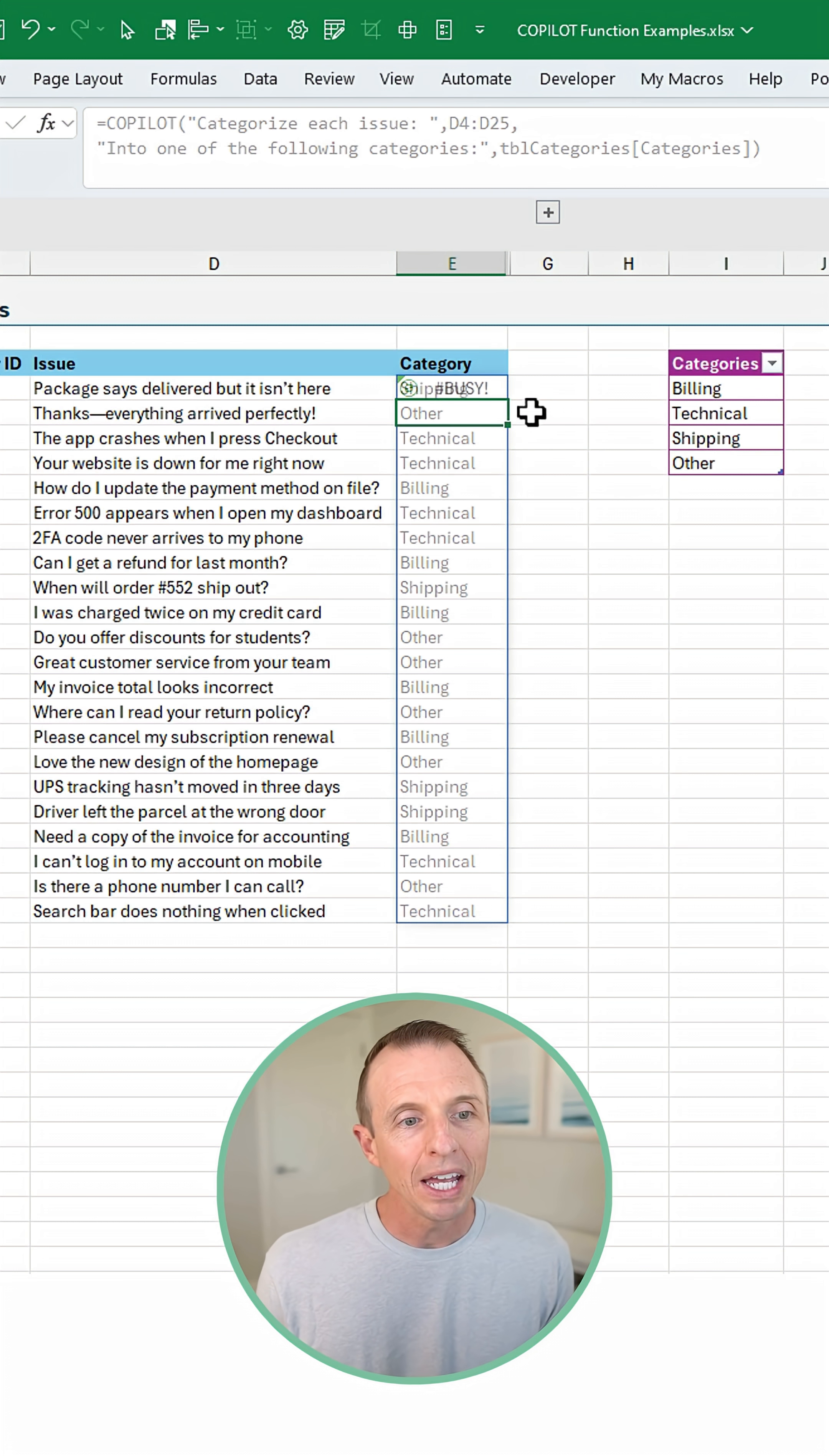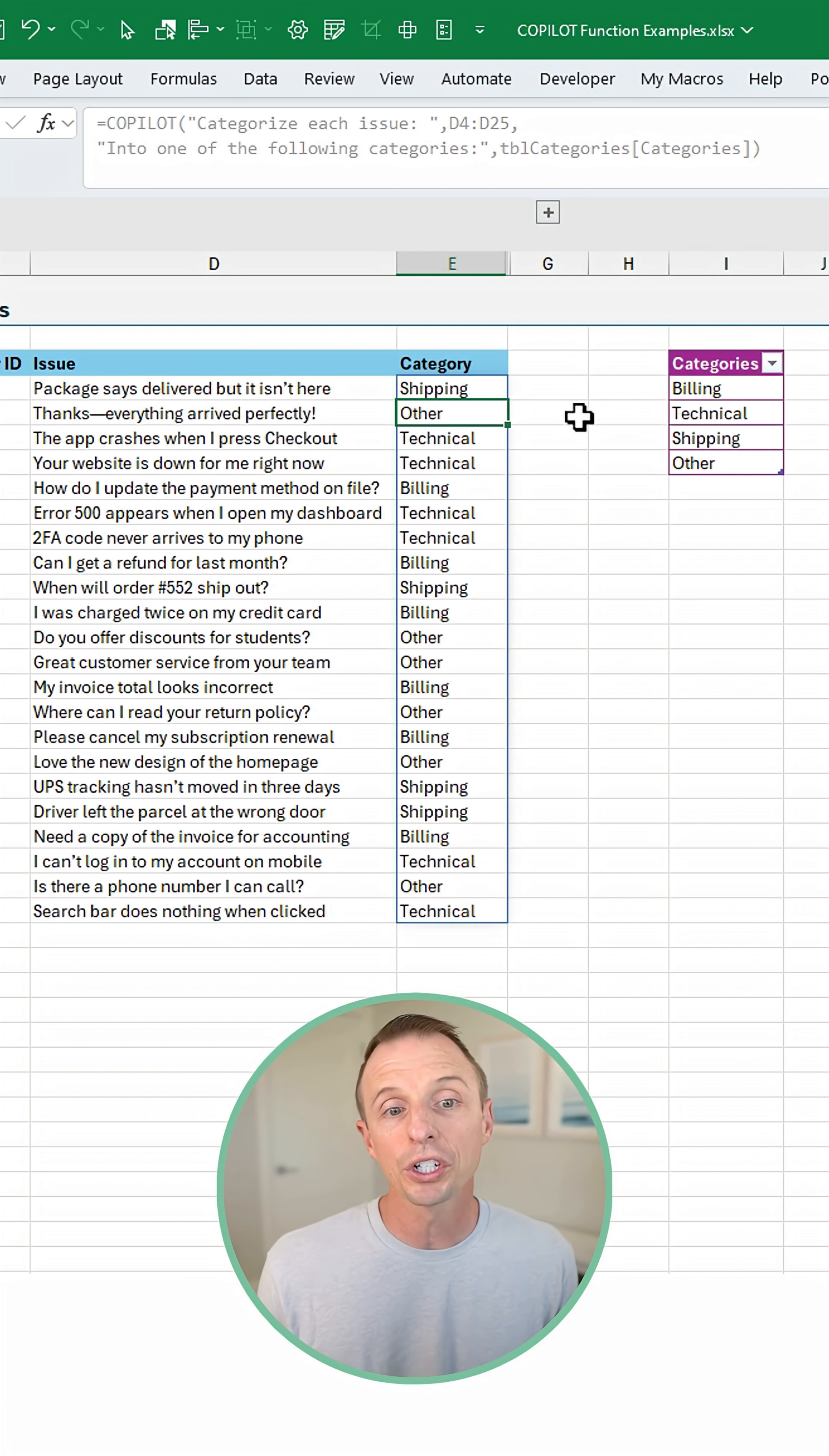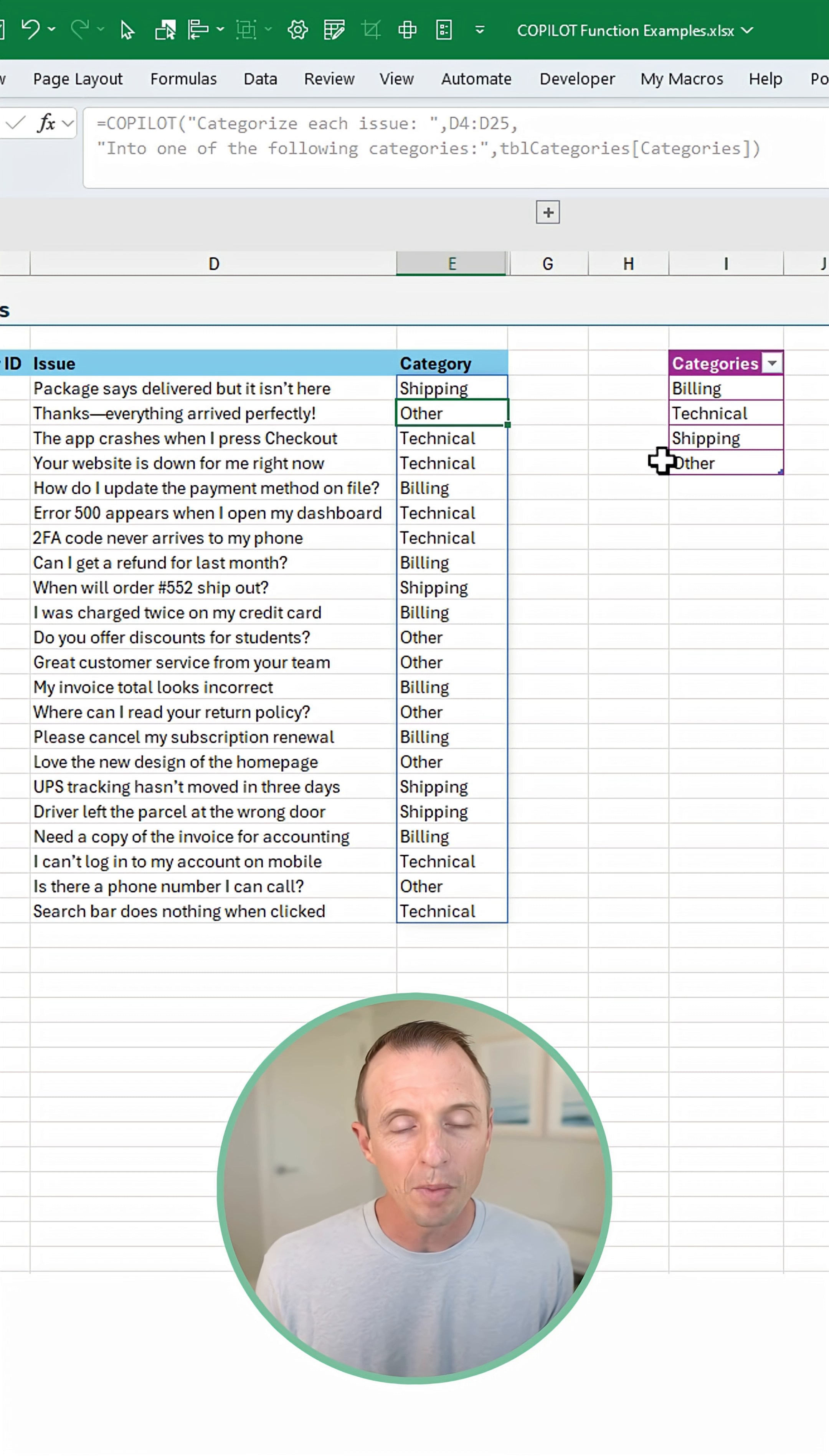Go ahead and let Copilot run, and what it's done here is read through each of these and taken its best guess at which category it belongs to.